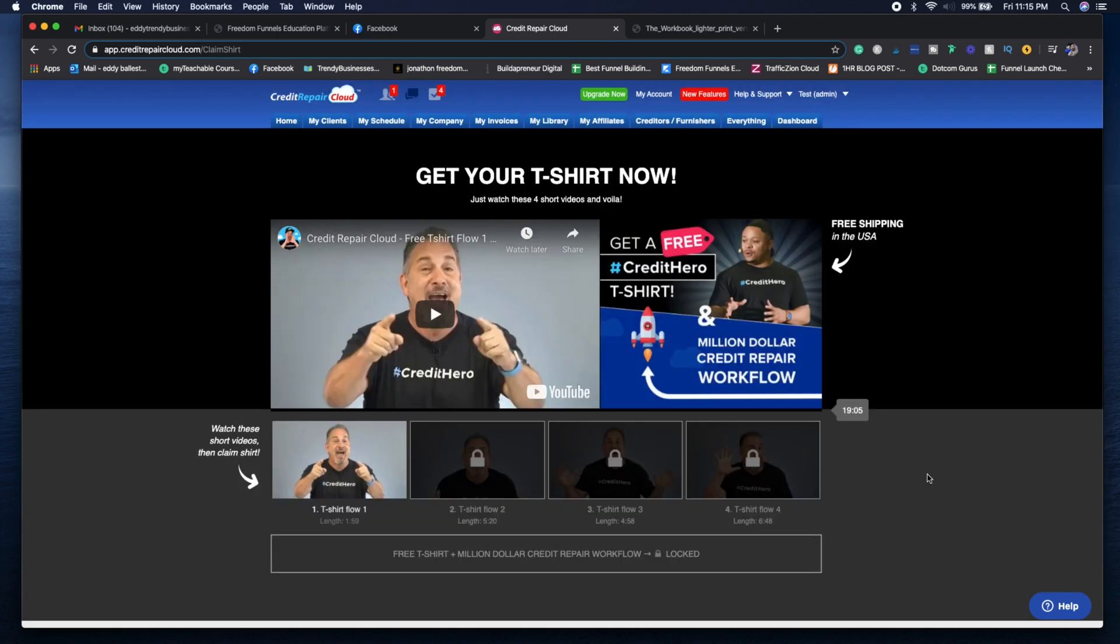Once you acknowledge the terms and conditions, you'll be taken to this next page where you can get a free t-shirt from Credit Repair Cloud. This is an awesome opportunity to wear the Credit Hero shirt and honestly, I wear it all the time because it actually helps me get some clients.